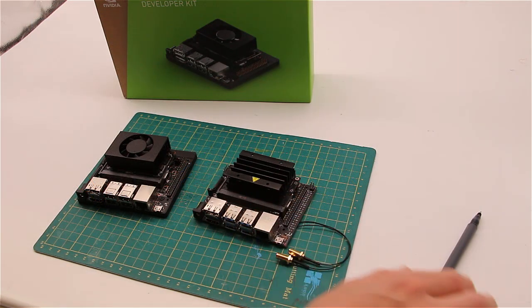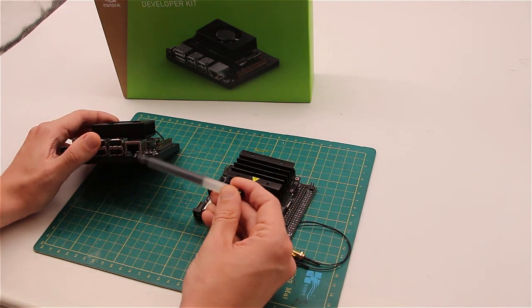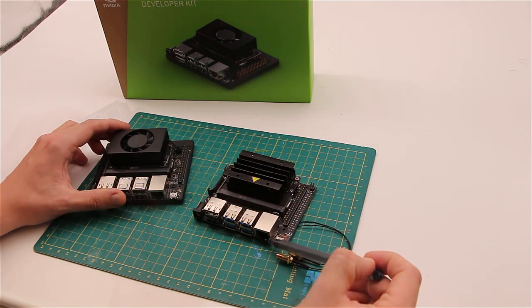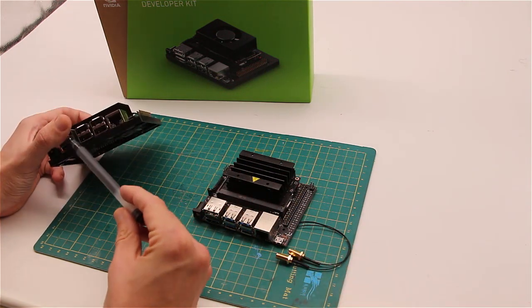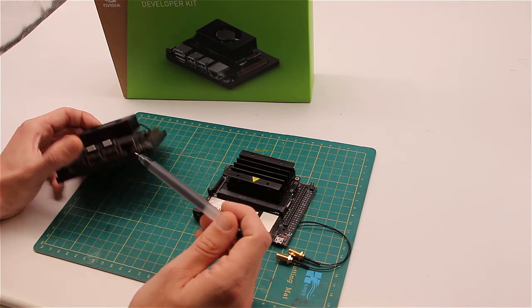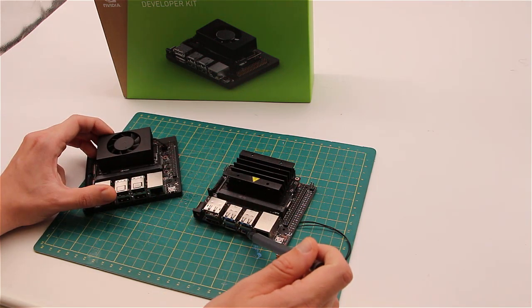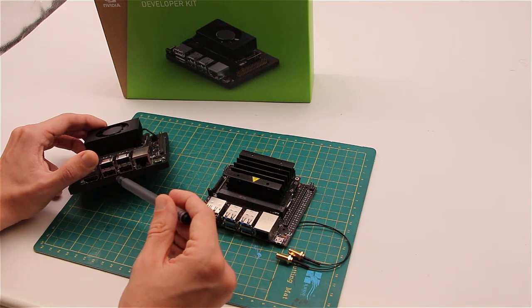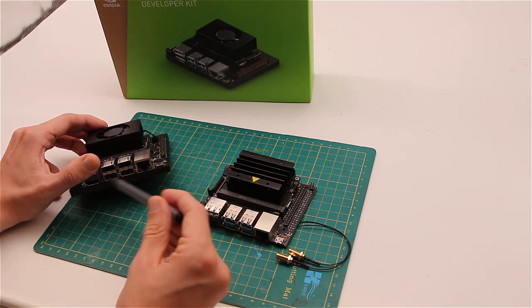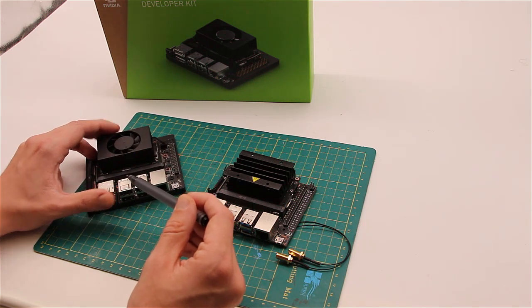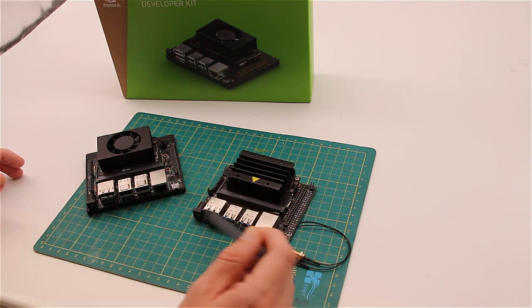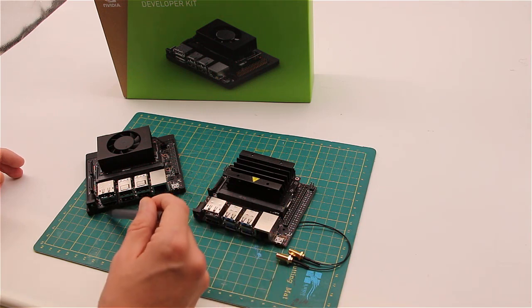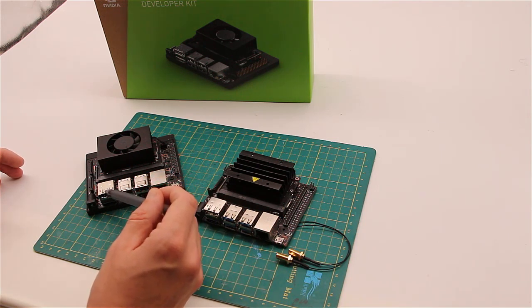Both carrier boards have gigabit Ethernet jack, four USB 3 ports, although for Jetson Nano it's 3.0 and for Xavier it is 3.1 USB. HDMI port and DisplayPort.